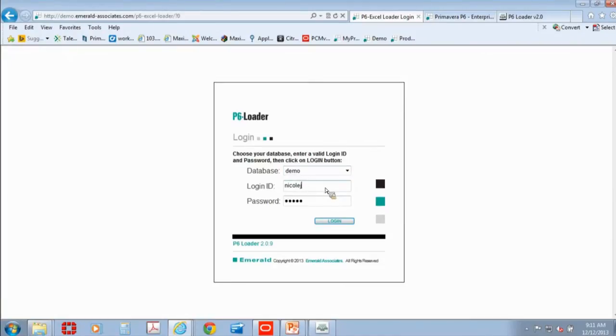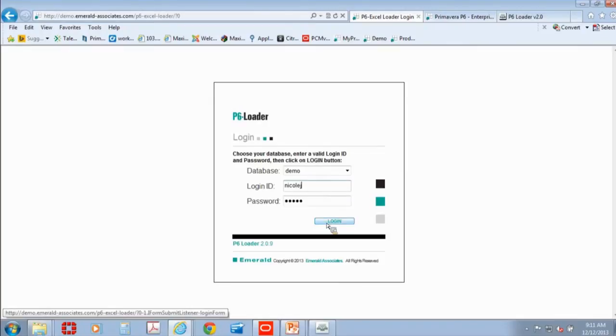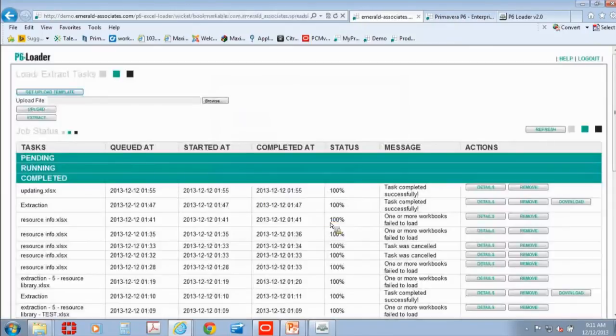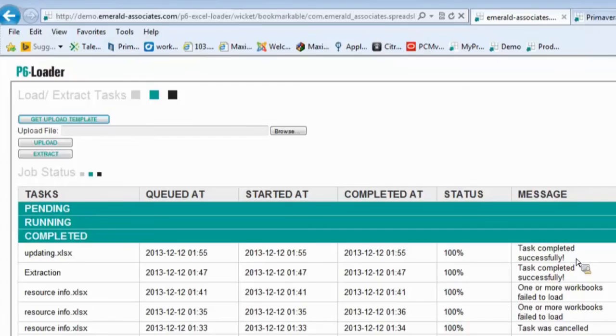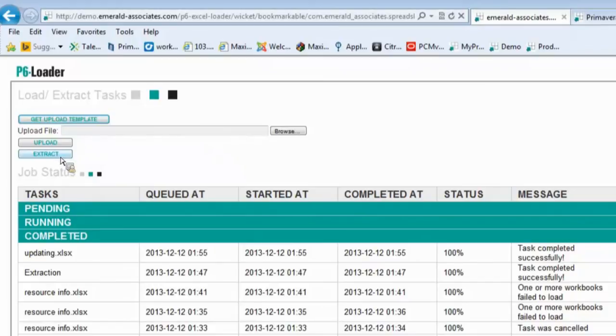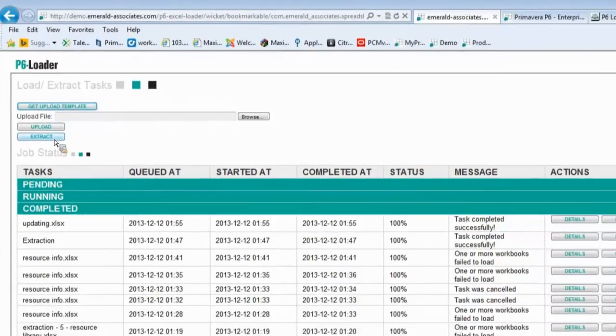This login uses the P6 API or the P6 security model. So when I log in, if I don't have access to do certain things when I'm in the application, I won't be able to do it in the loader either. So the types of tasks that you can do, you can upload info or extract info. So I'm going to start with extracting info.